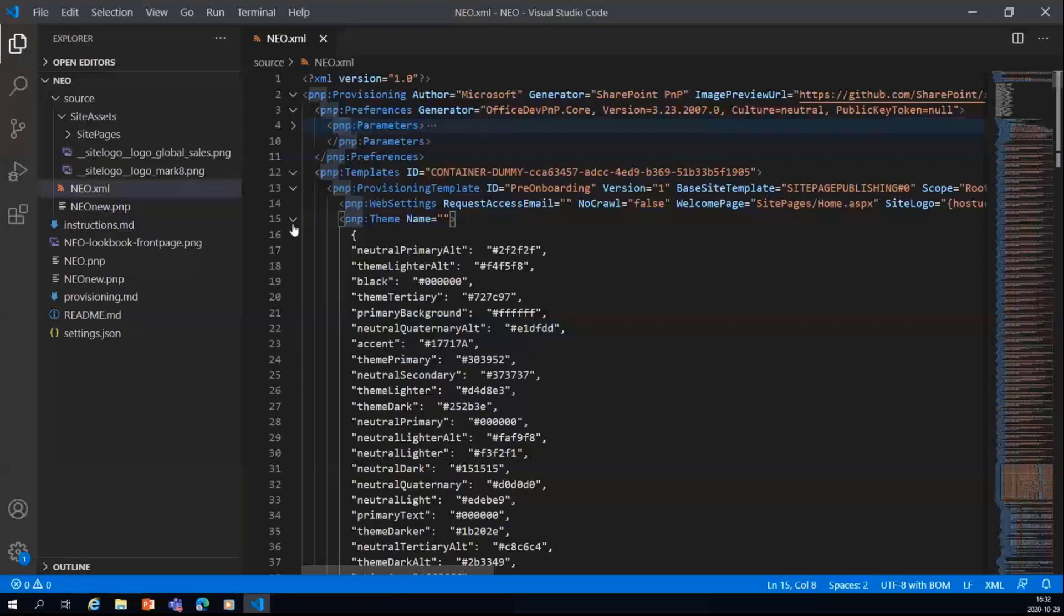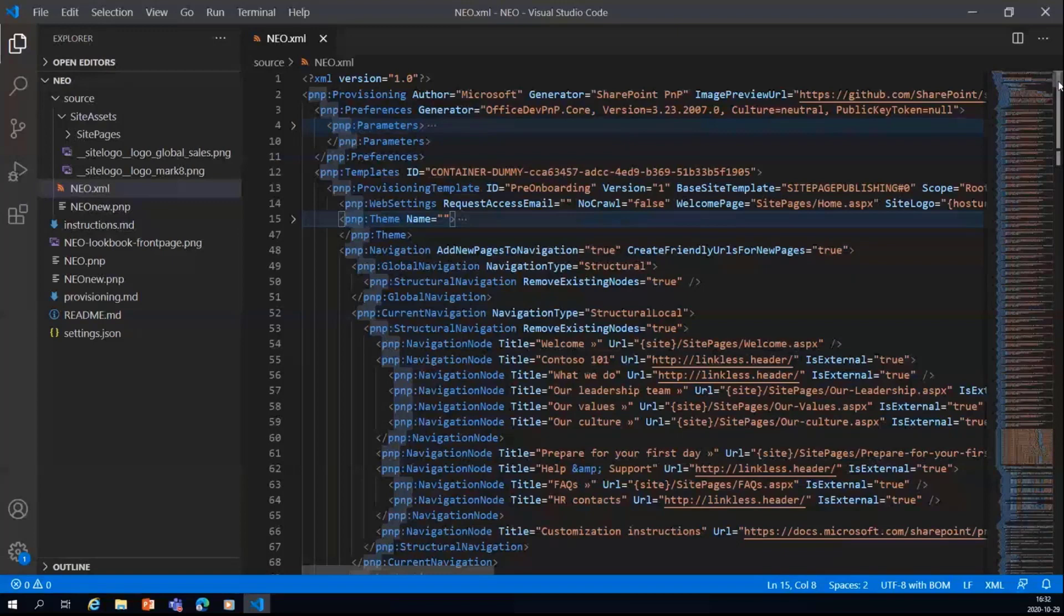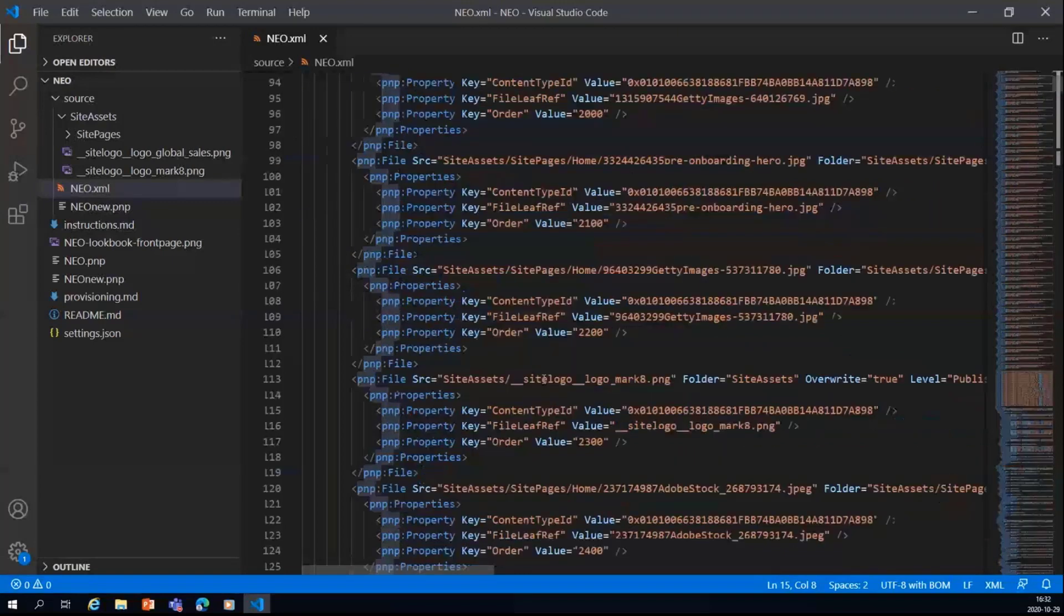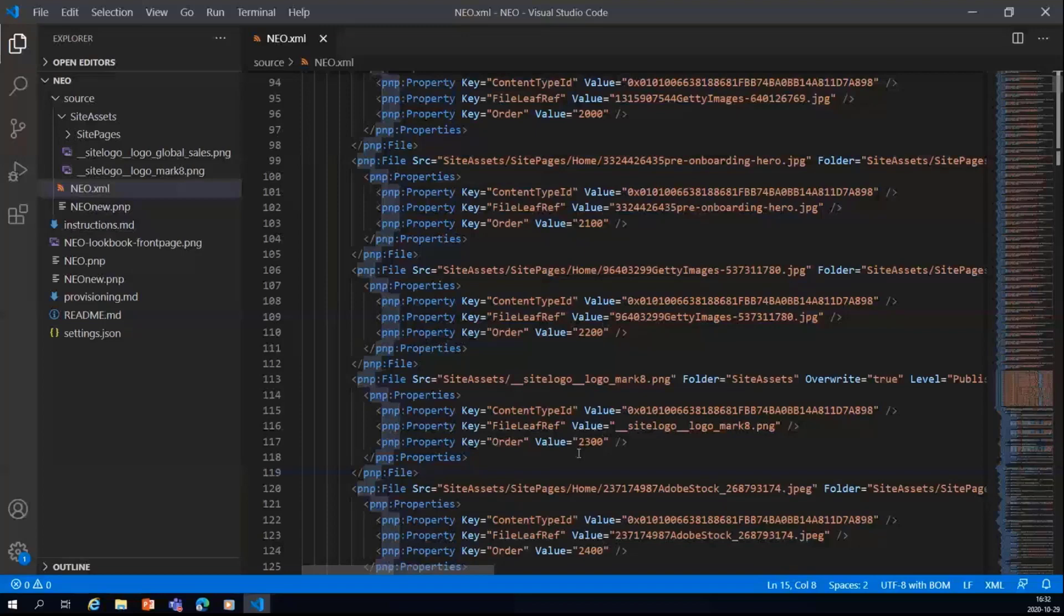So you can see that we have themes here also, and similar to that, we have the global navigation structure, current navigation structure. Similar to that, they have added all the site assets like the images they are using, where it is located, and all the links and the PNP properties are added like this. So imagine that you want to replace this with your images, and you can just change this XML file with that, and then it should work.